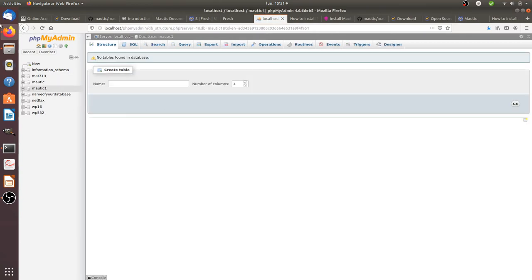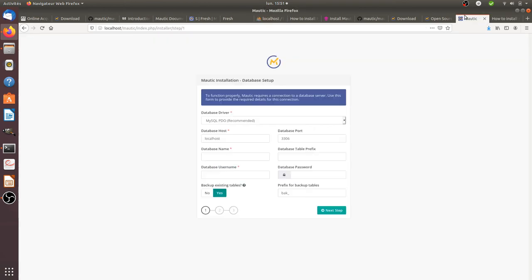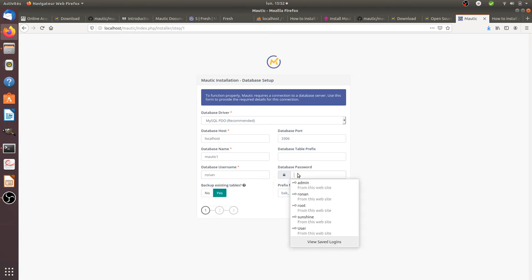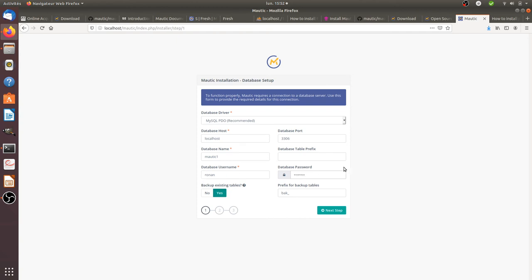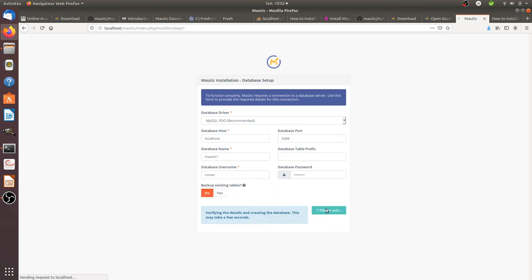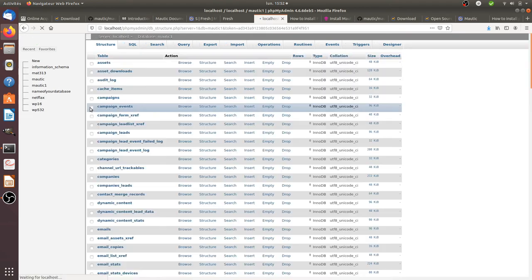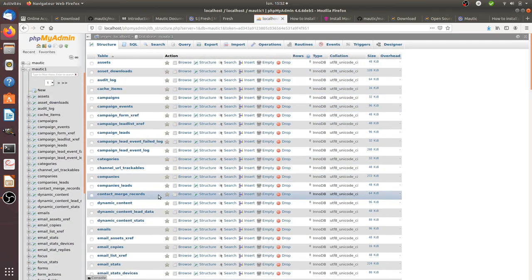Now I have the motic1 database with nothing in it yet, because no tables have been created. I go back to the Motic installation form: database name is motic1, database username is Ronan, and the database password is the one you set when you installed your MySQL server. Backup existing tables — no, because I don't have any. The script then creates all the different tables.